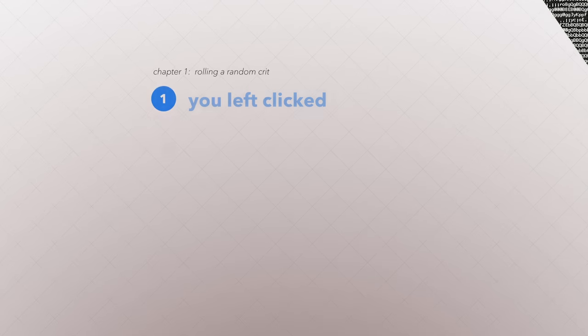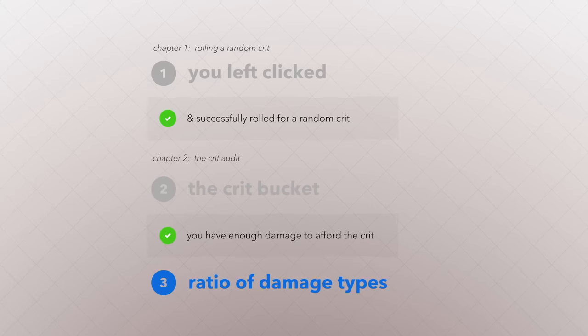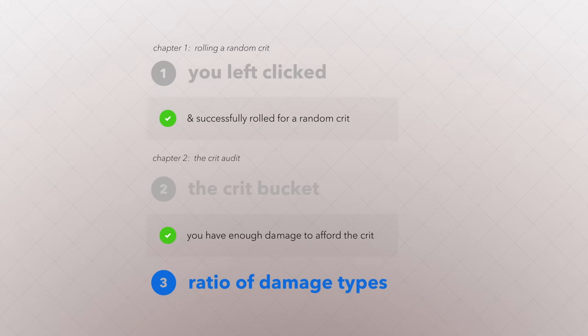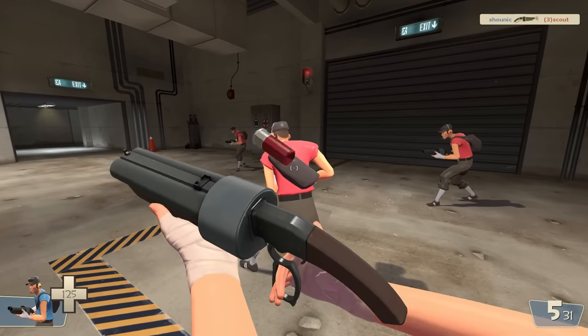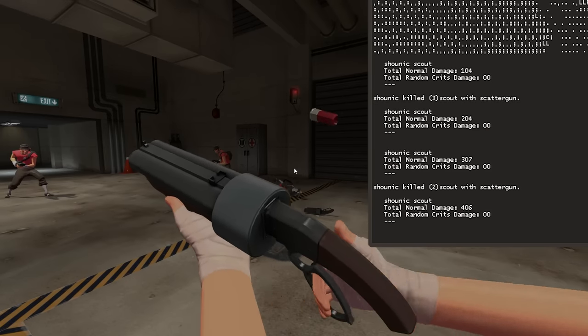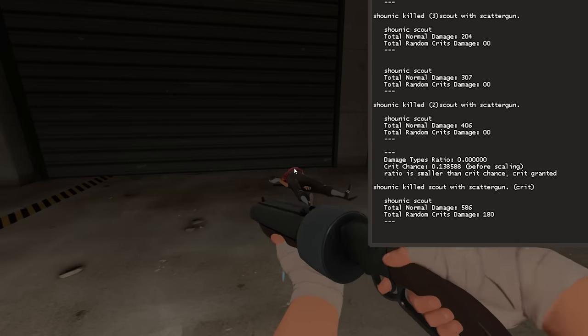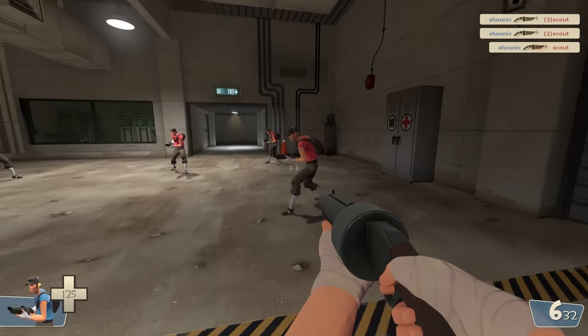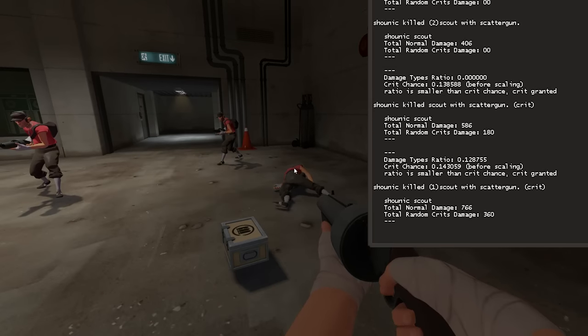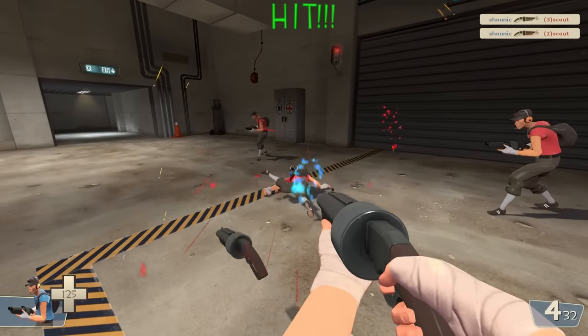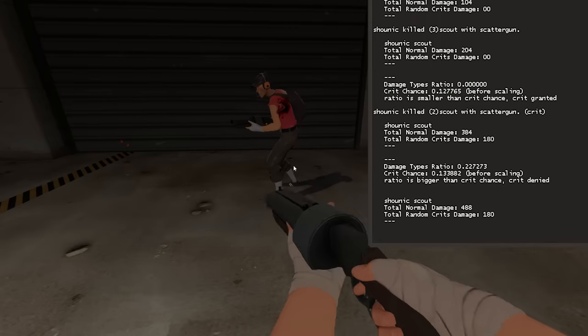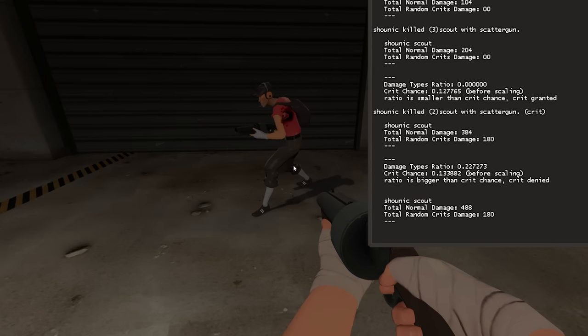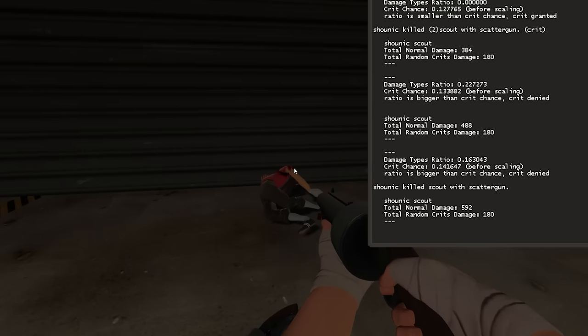After you pass the bucket check, there is a final check which compares how much damage you've done normally, and how much with random crits. It compares this ratio of normal to random crit damage against your crit chance that we calculated earlier, with the damage bonus. If the proportion of damage you've done with crits compared to normal damage is too high, the game denies the crit from happening. You won't be able to crit until your ratio of normal to random crit damage is within your crit chance. Same as before, you will only fail this check if you were cheating to constantly crit. This check only happens for ranged weapons, so melee weapons don't do this.